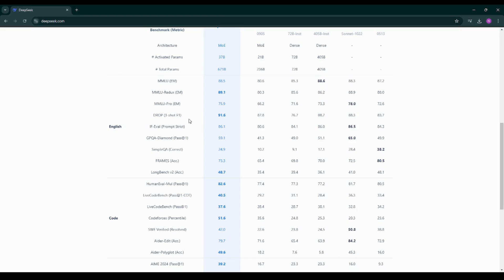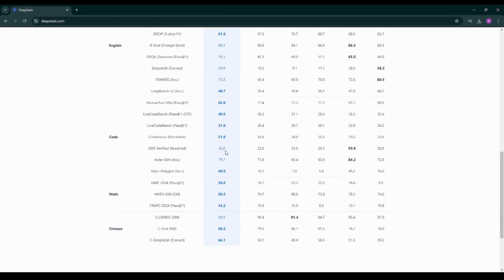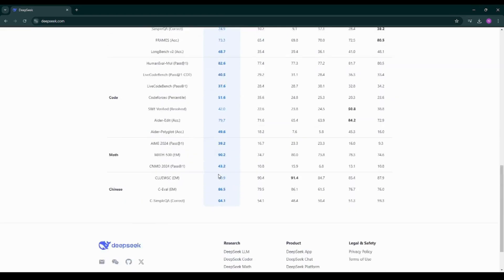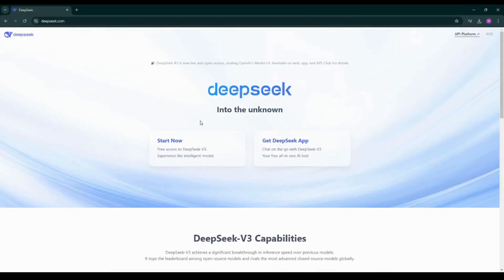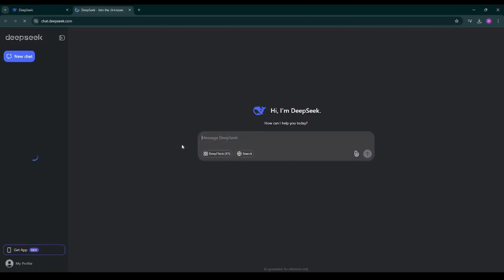So if I want to test this particular model then I can click on start now over here. I'll be getting a UI something similar to ChatGPT. So I can select DeepThink over here and I'm writing the prompt: Why people are saying you are better than OpenAI's O1 models?